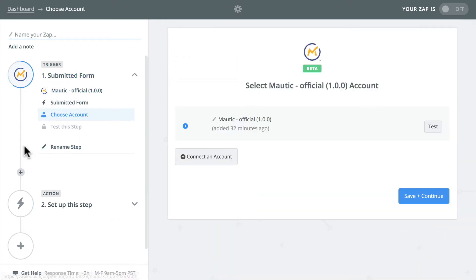You'll notice over here on the left, there's a nice workflow here that's going to keep all of these actions in order and help me see when I'm ready.